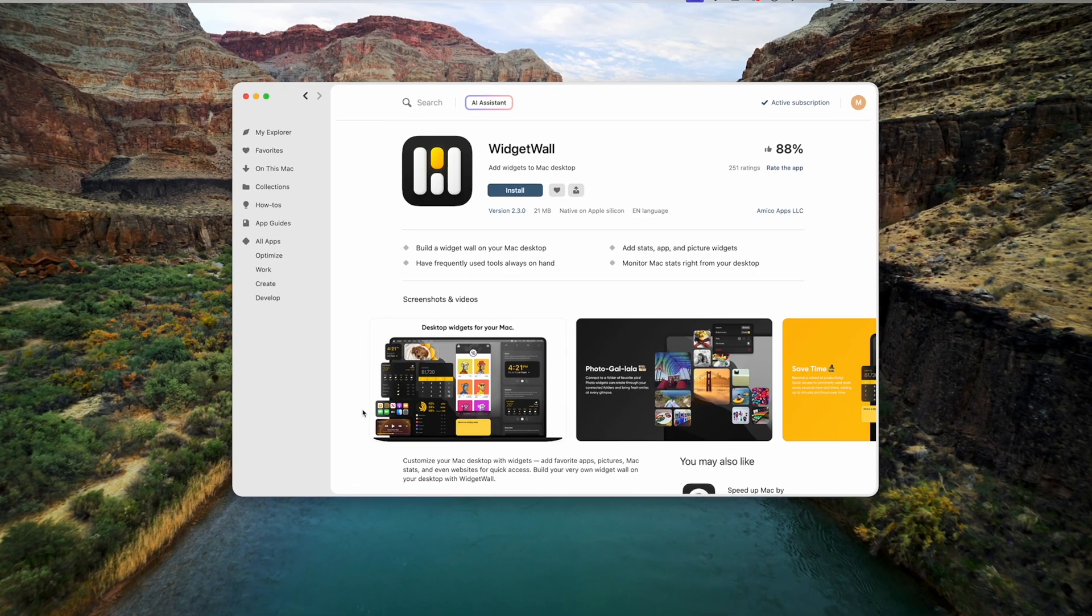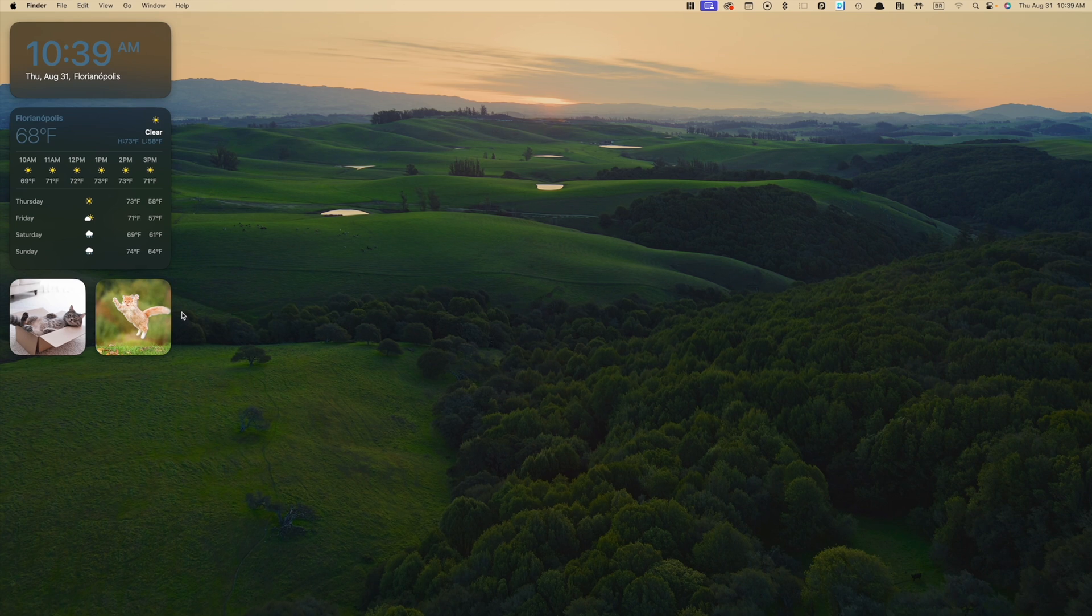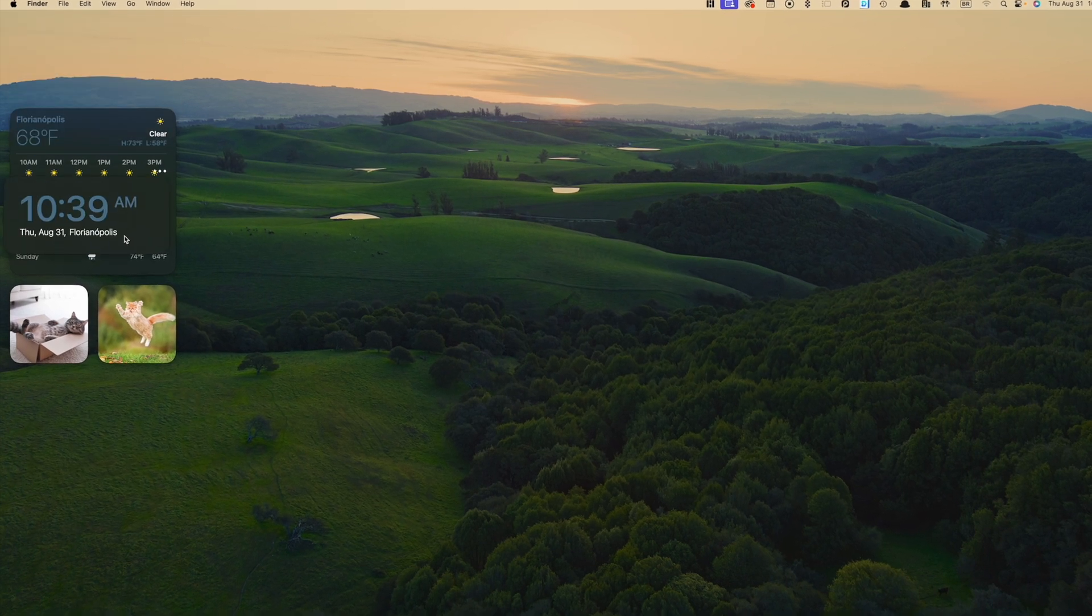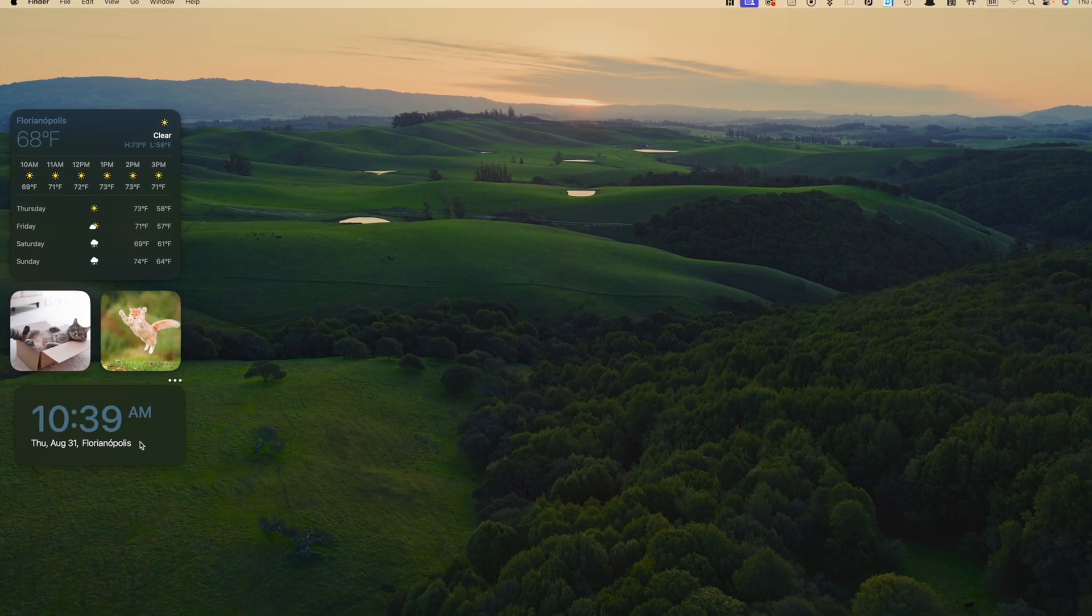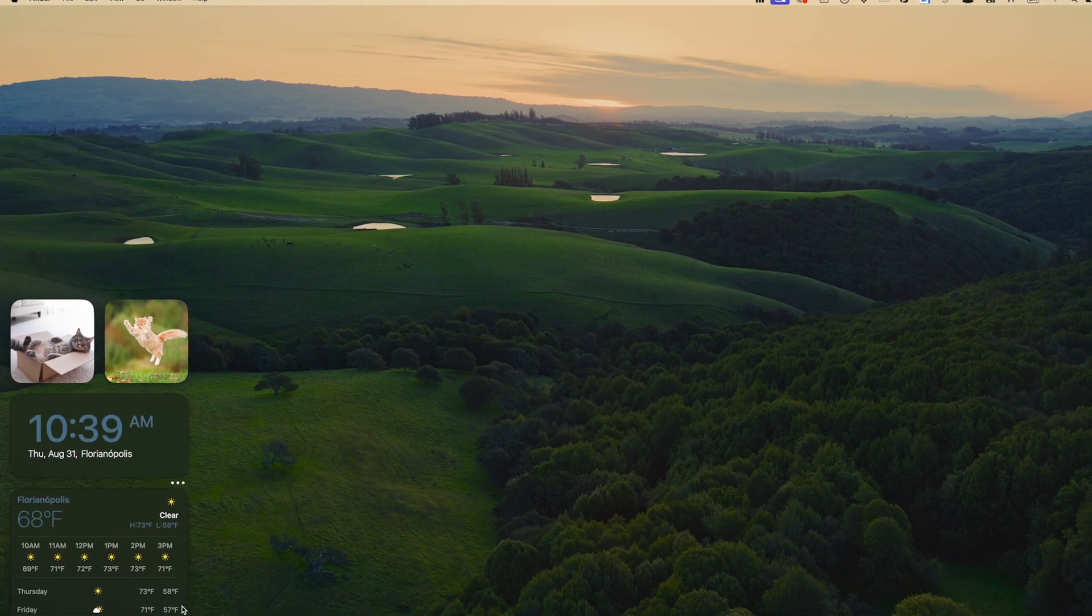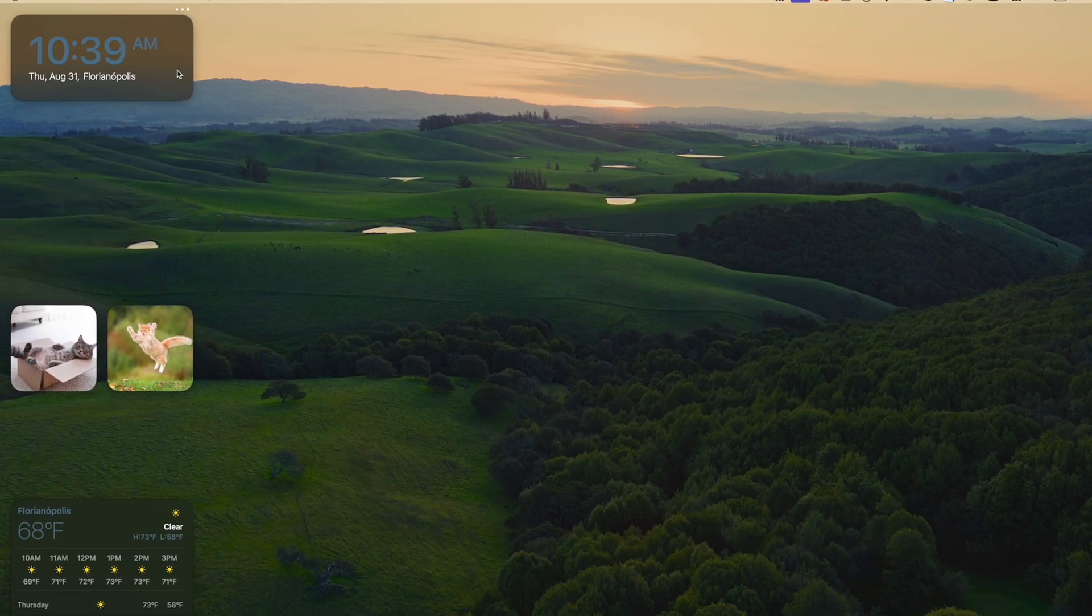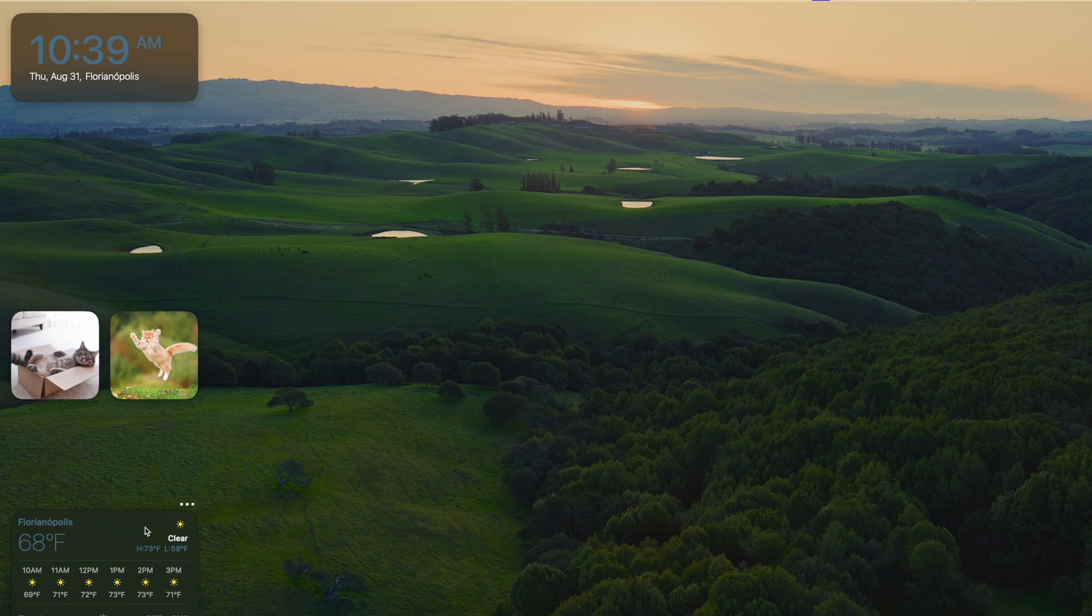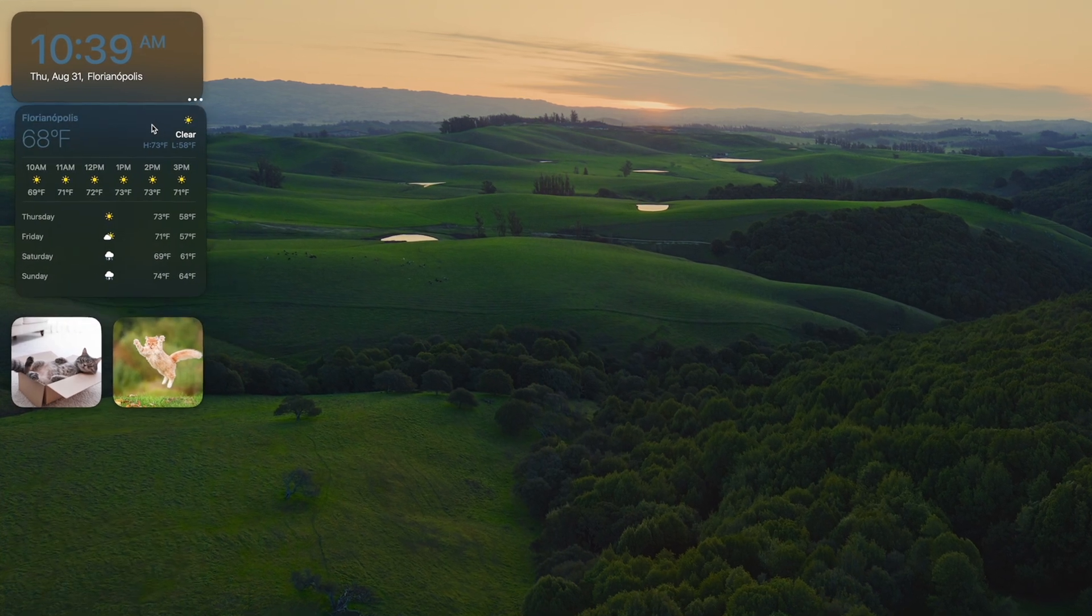So I've been using the app Widget Wall, which lets you customize your desktop with widgets from your favorite apps, photos, and even entire websites. Once you've downloaded it, it already adds a few suggestions for you to start with, like the weather, clock, and I really love that it automatically added cat pictures to mine. They're perfect.